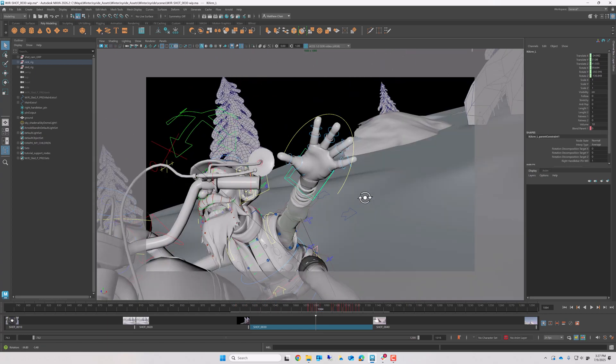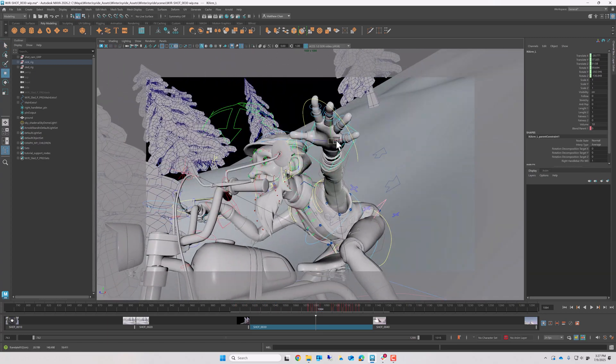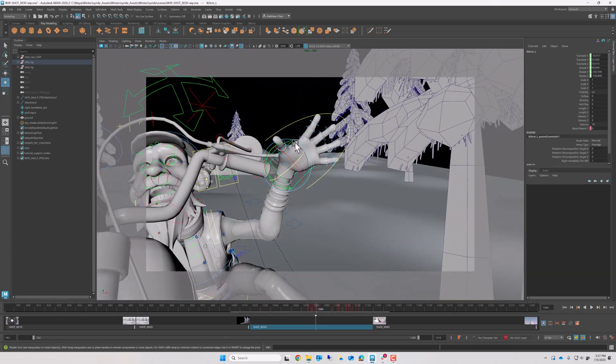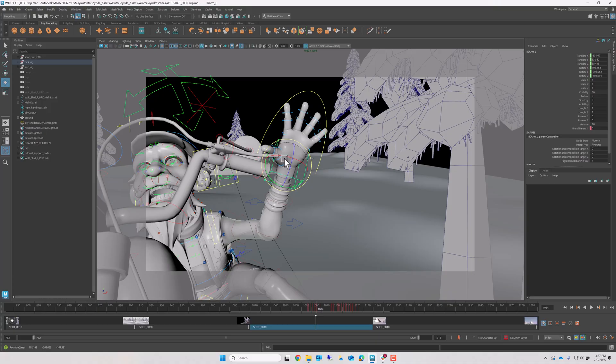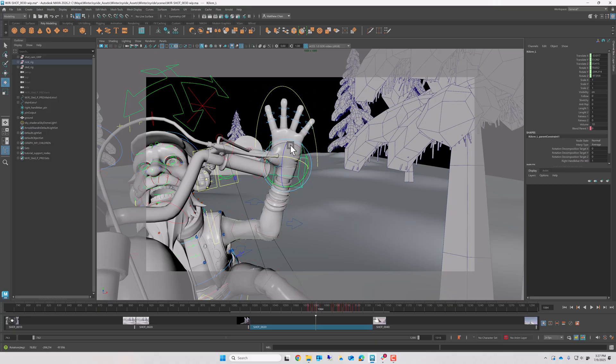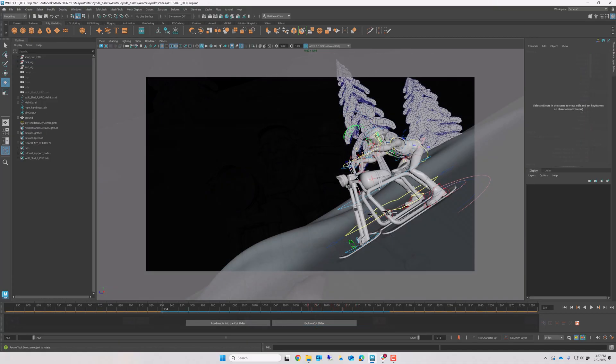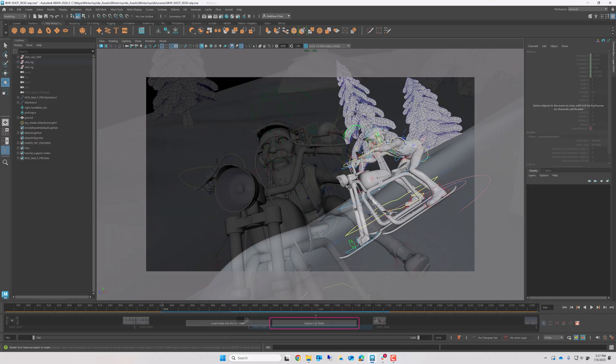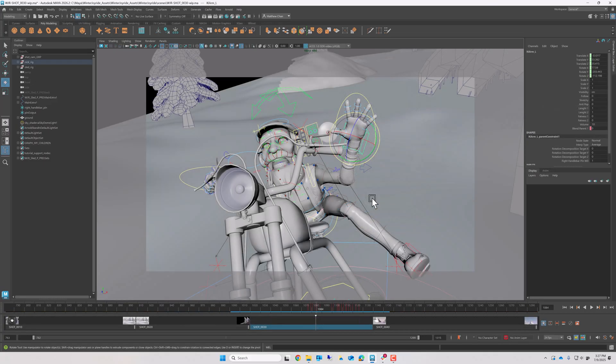And that's about everything you need to know about Flow's new Animate in Context feature. If you're interested in trying this out in your next production, I recommend checking out the Cut Slider's Explore Cut Slider button, where you can view the list of formal requirements to get set out. And if you're already using the feature in your current workflows, I'd love to hear about how it's going in the comments below! Thanks as always for watching, and I'll see you in the next one!